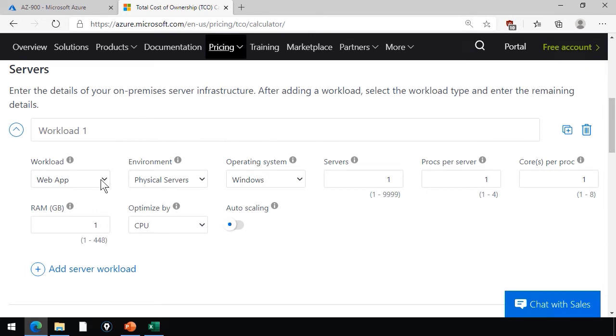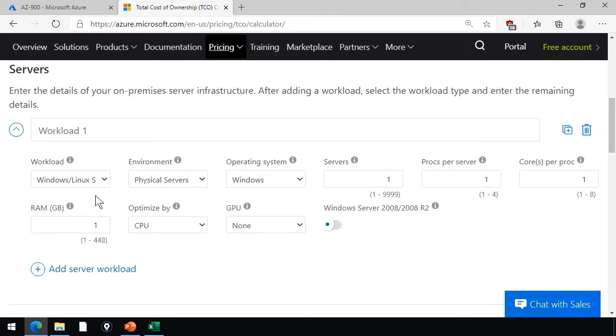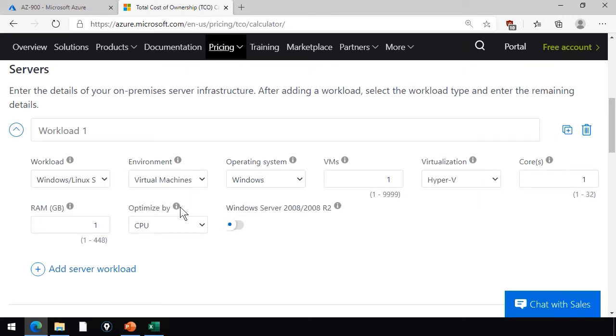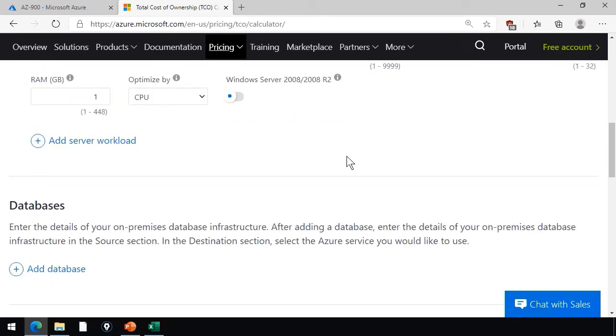You can name your workload, determine what it is, web app or Windows or Linux servers. Are they physical servers or virtual machines? How many virtual machines do you have, and what is the platform?